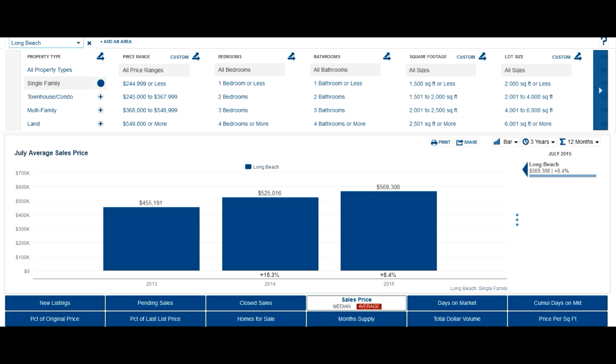We're doing a little market update here for the city of Long Beach to give you an idea of what's really happening in the marketplace in July 2015.